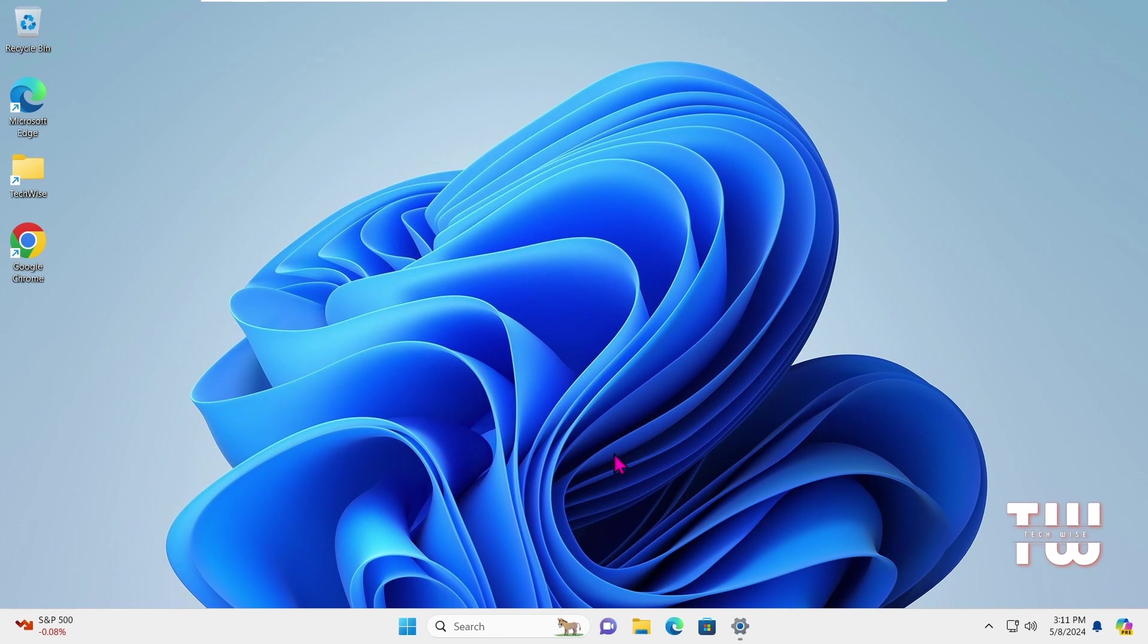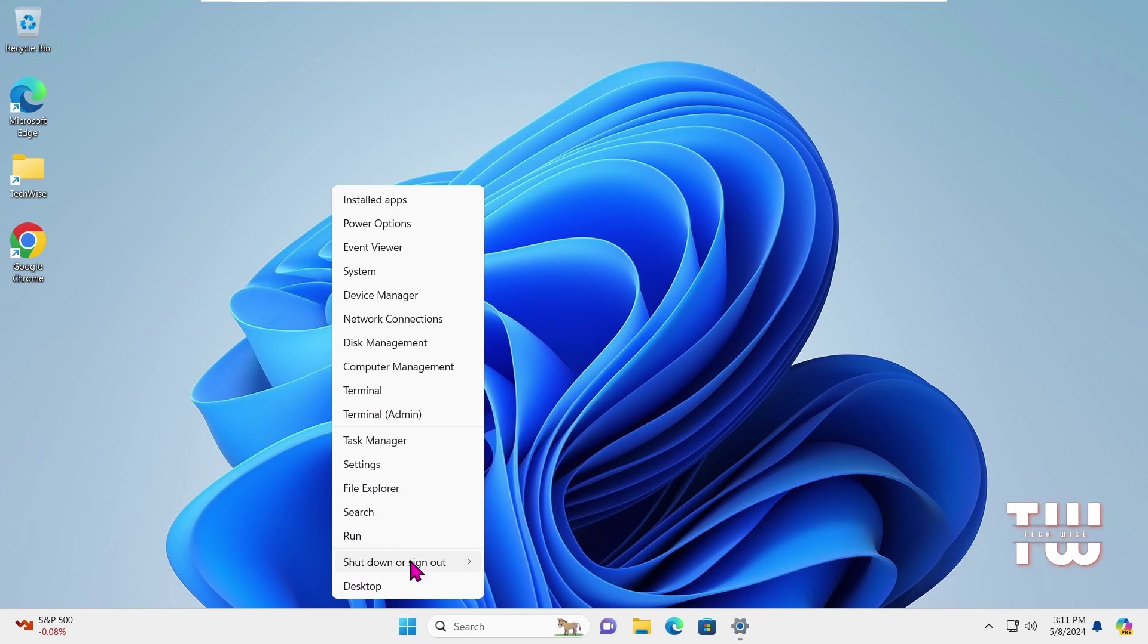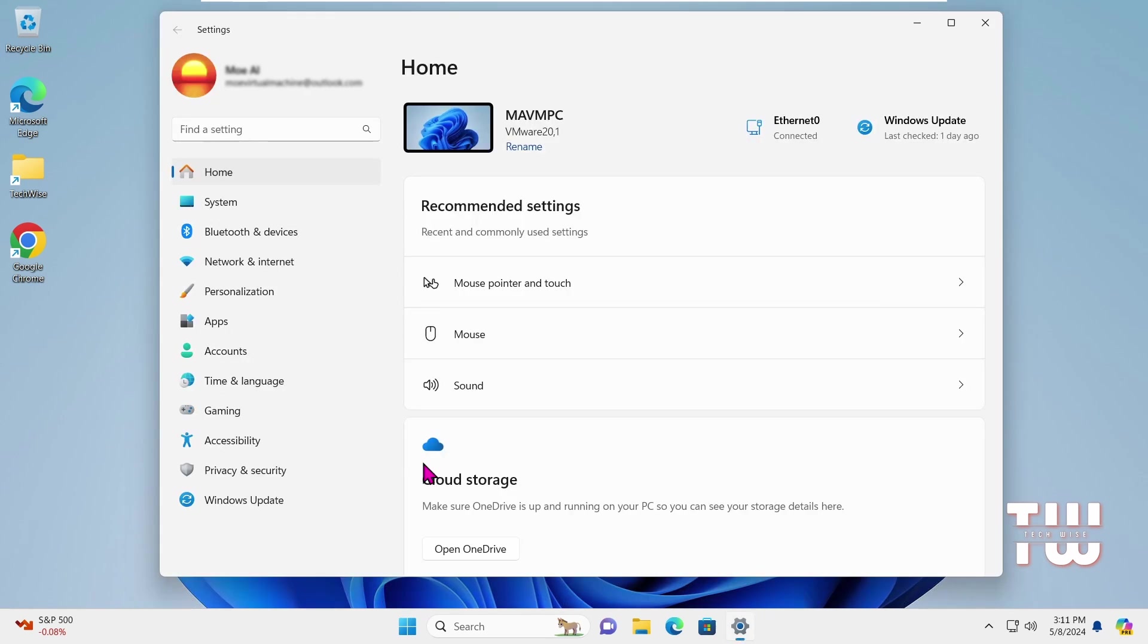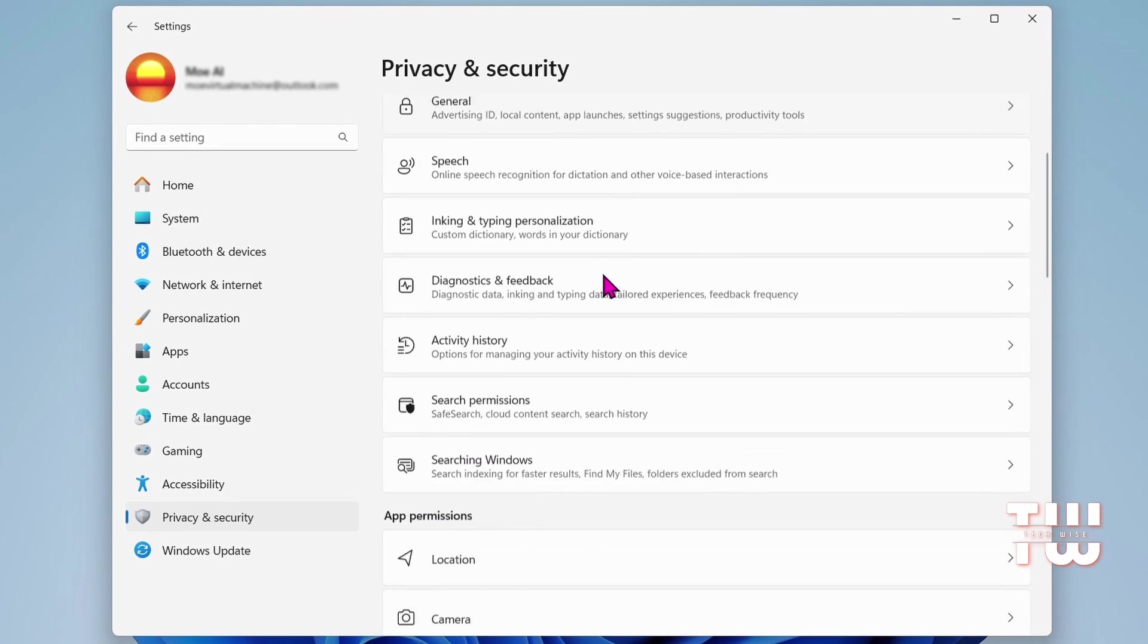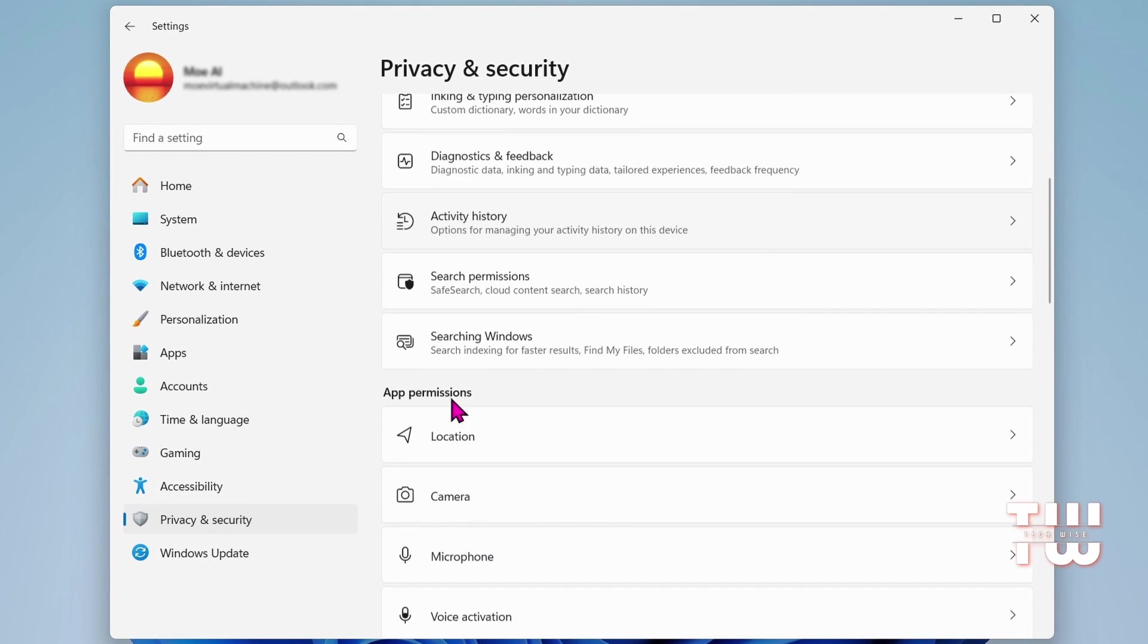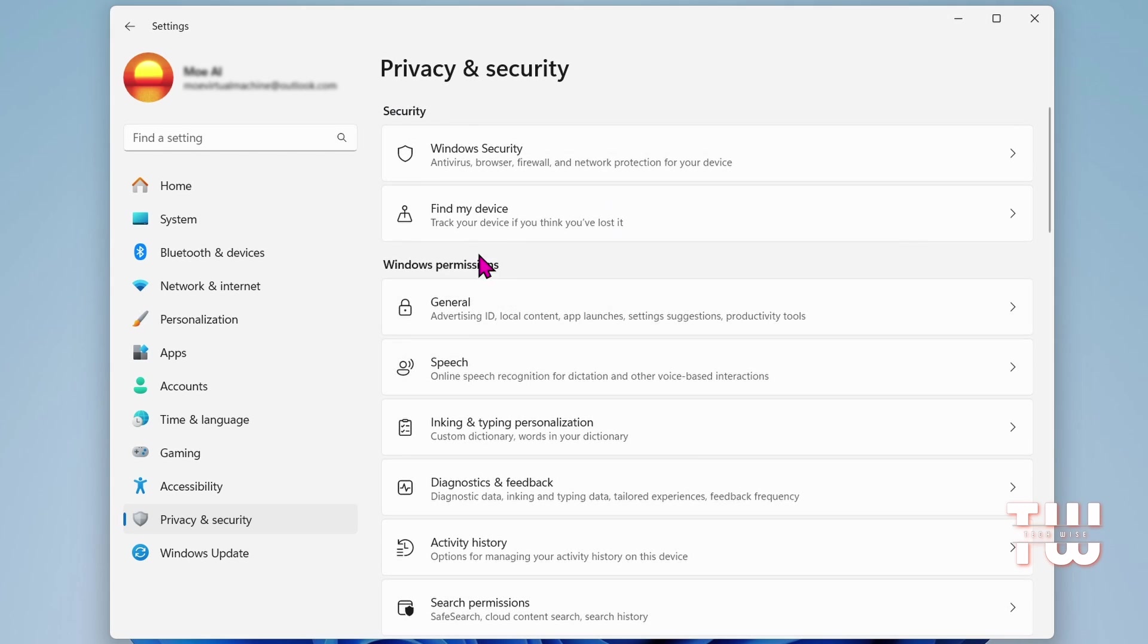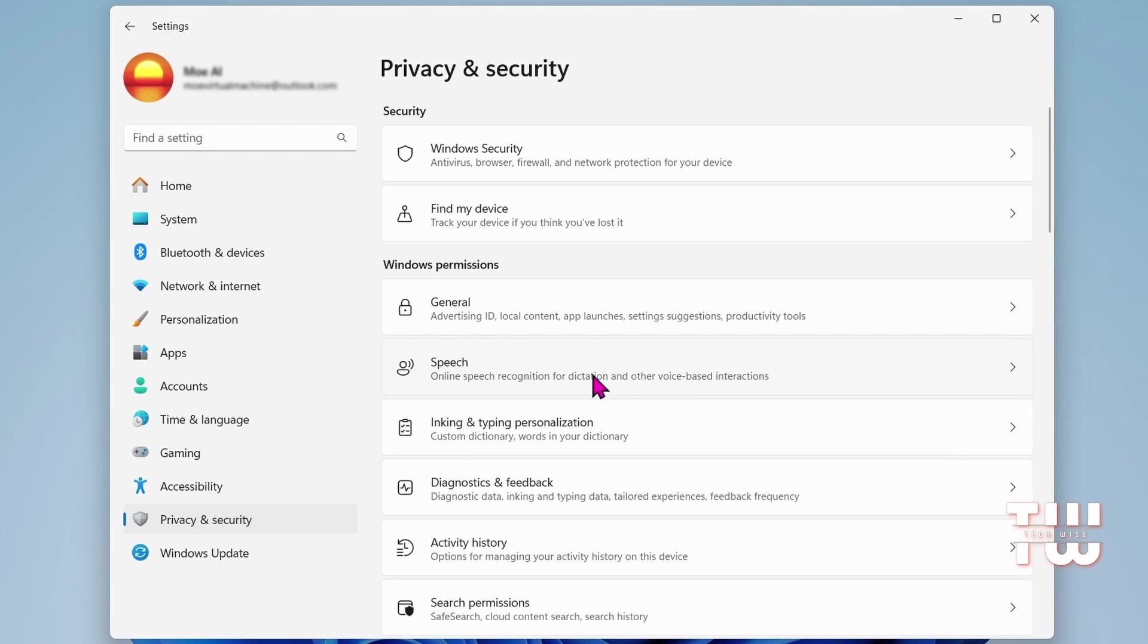To start, right-click on the Windows icon and select Settings. Next, navigate to Privacy and Security from the menu on the left. Here you'll see options for Windows permissions and app permissions. You need to disable these permissions as they can cause lagging and slow performance on your computer.